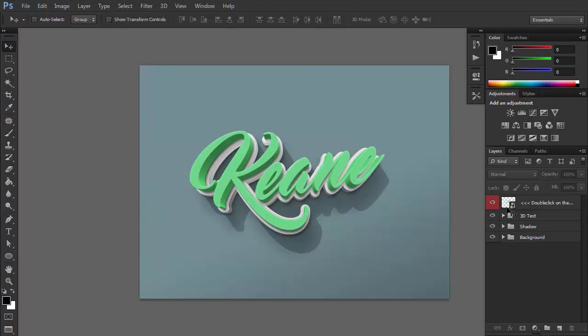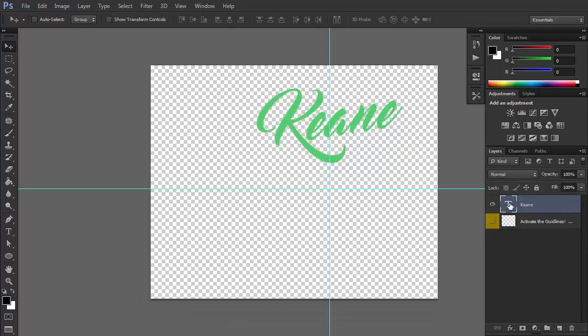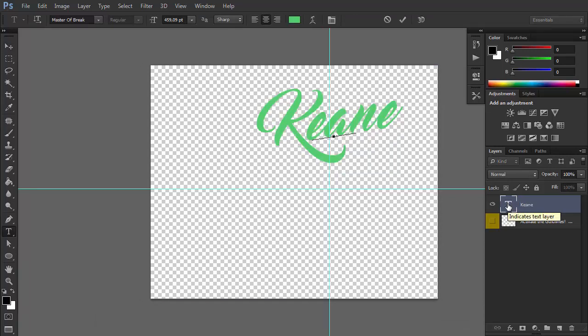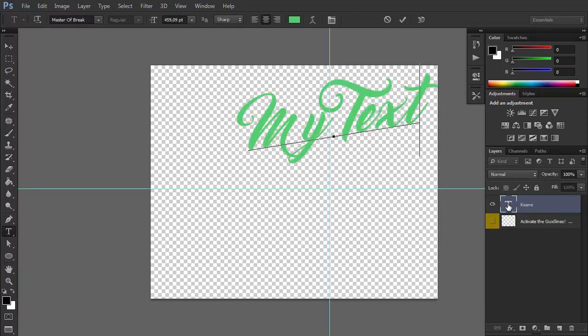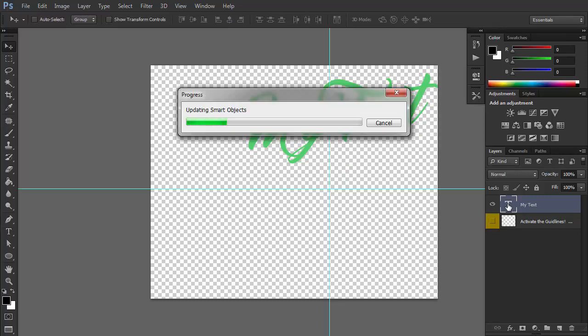There are many ways to use layer styles to make your text more visually appealing, but if you want to save time, you can use ready-made text effects. This 3D effect looks very complex, but it's simple to use. Just double-click the text layer to edit the text directly. It's a smart object, which means that the text is saved in another file. Once you edit that separate file and save it, the main file will be automatically modified according to your changes.